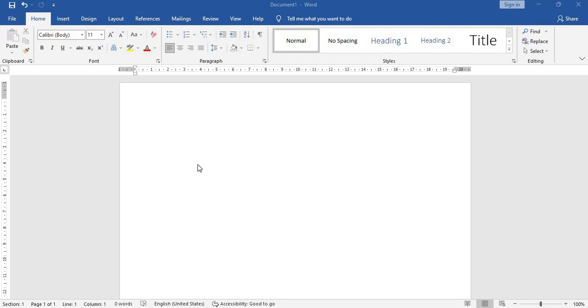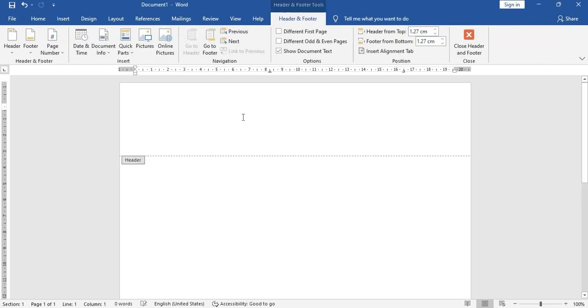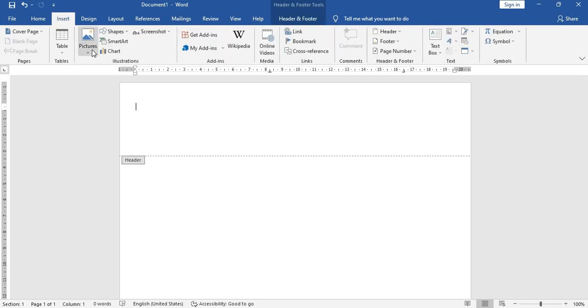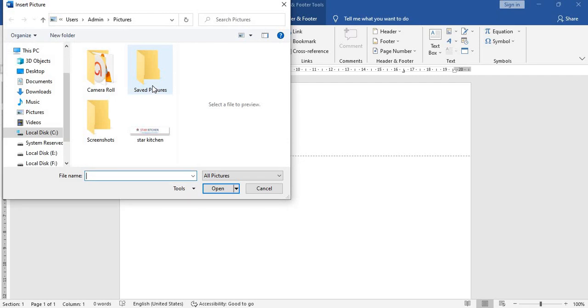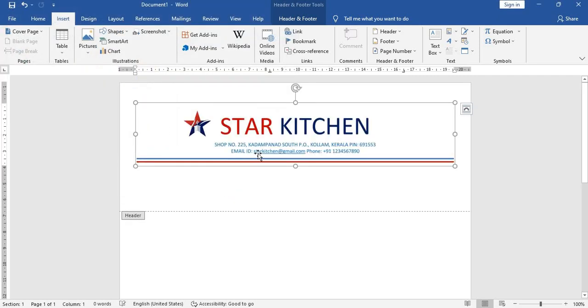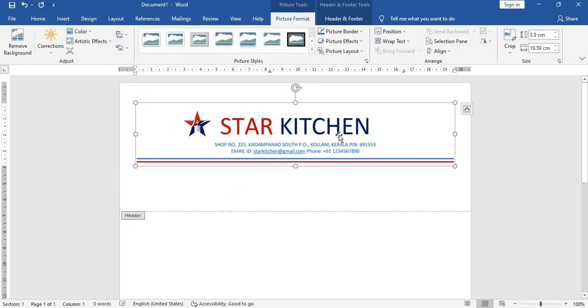Hello friends, my name is Vinit. Today I am going to teach you how to create a quotation in Word. I have opened a Word document and let's double-click here. Once you double-click you will get this header here. Let's insert a picture from this device.